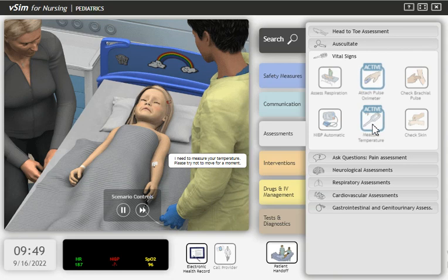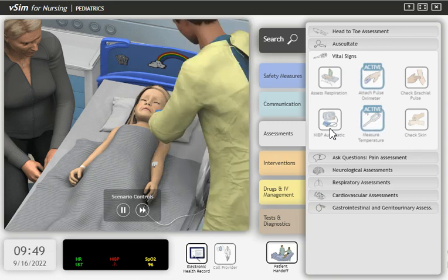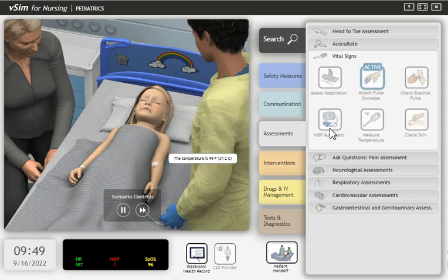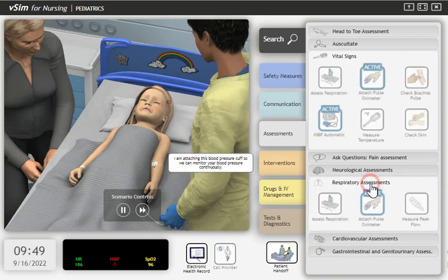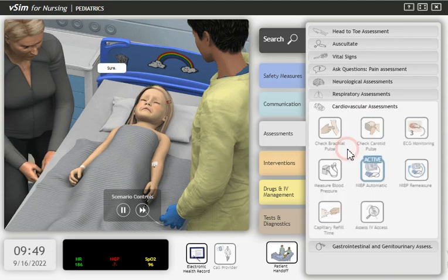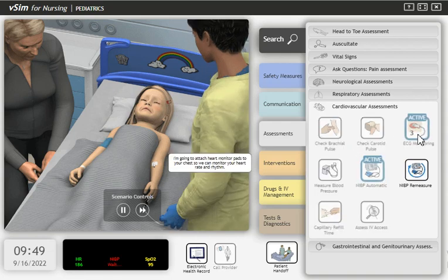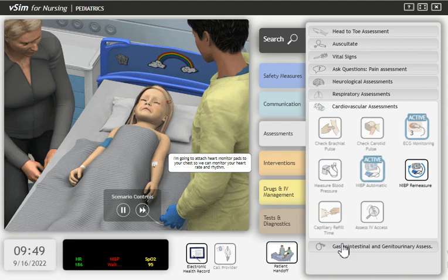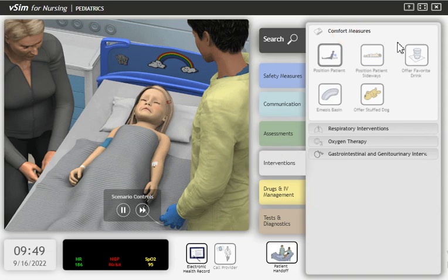I need to measure your temperature. Please try not to move for a moment. The temperature is ninety-nine. I'm attaching this blood pressure cuff so we can monitor your blood pressure continuously. I'm going to attach heart monitor pads to your chest so we can monitor your heart rate and rhythm.